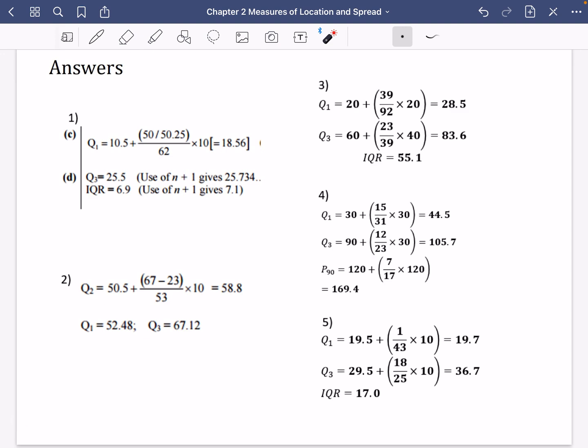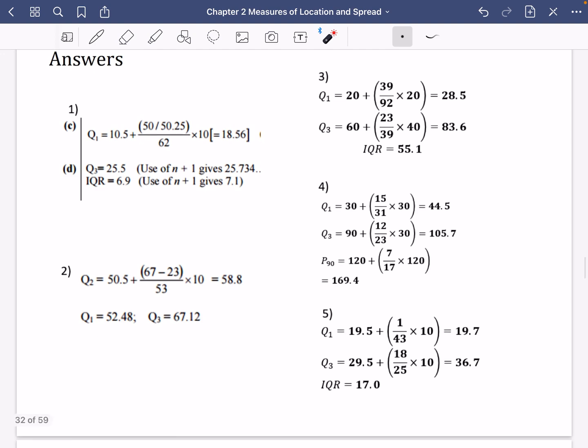If you go to the About section on the channel page, there's a link to the Bison Maths Google Drive. Go to Stats Chapter 2, download it, and you'll have the lesson notes as a PDF.